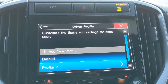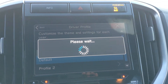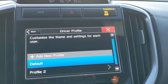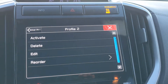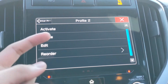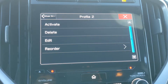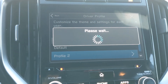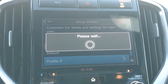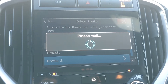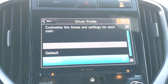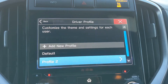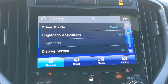There's a default profile and a new profile. I can activate it, delete it, edit it, etc. I'm going to activate the profile I created, and once it's done we should see the new profile activated — there we go, the new profile is activated. That's a cool feature.